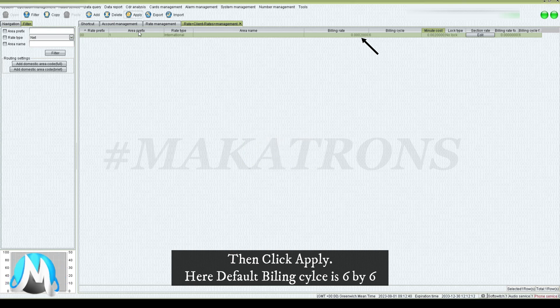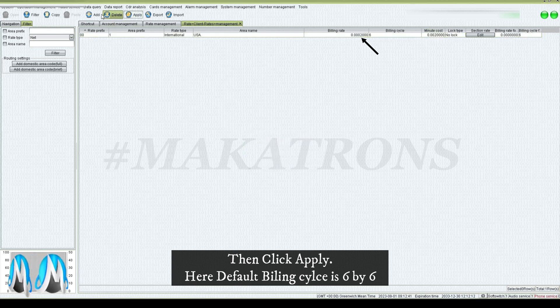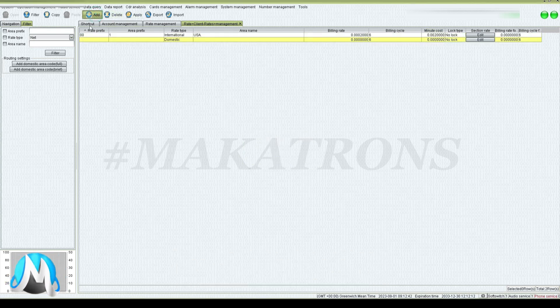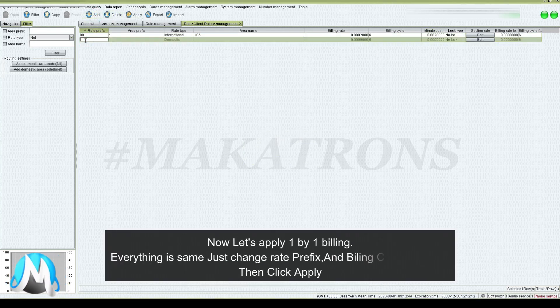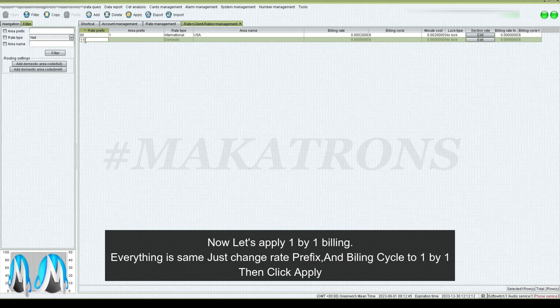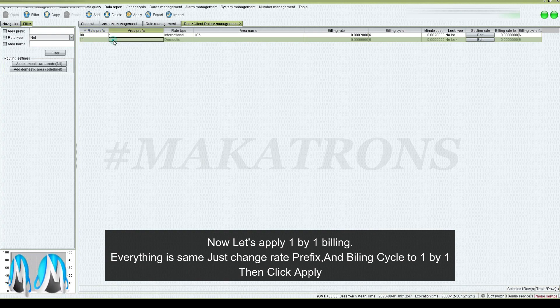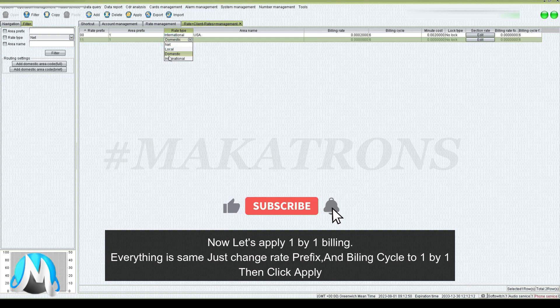Here, the default billing cycle is six by six. Now let's apply one by one billing.